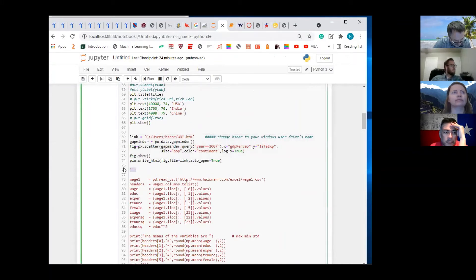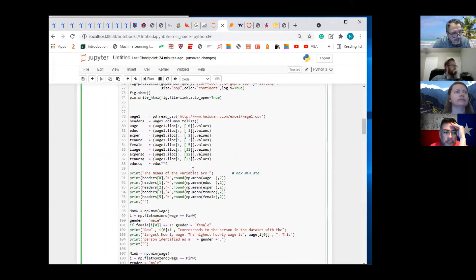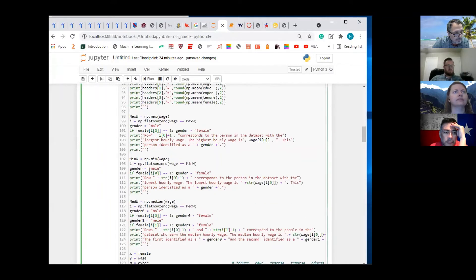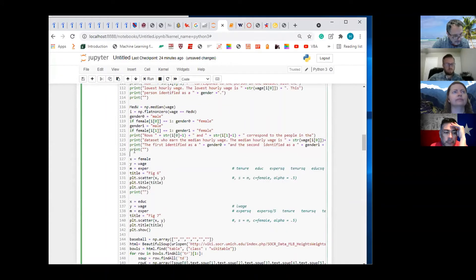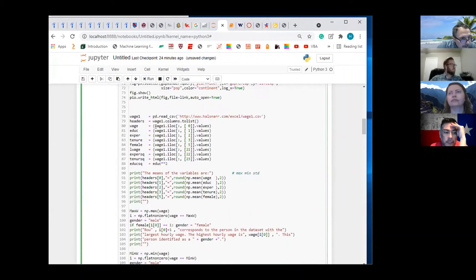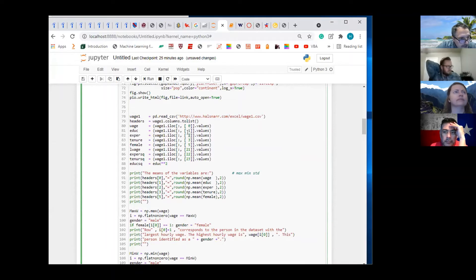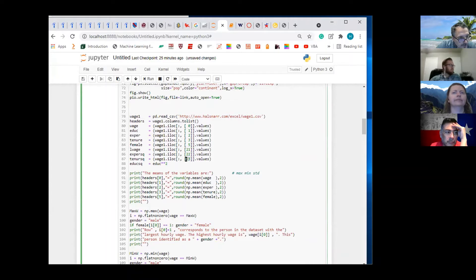The next one — we're going to get some new data. This is 1970s education data. Column zero is the wage people are paid. Column one is their education level. Column two is their experience. Column three is their tenure. Column five is whether they're female or male. Column 21 was log wage, 22 was experience squared, column 23 was tenure squared, and I defined a variable called education squared.